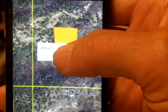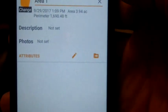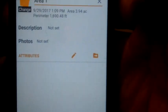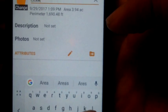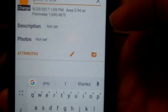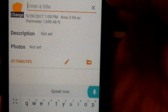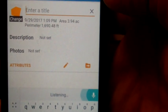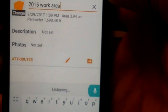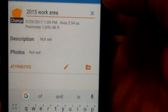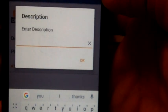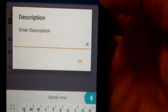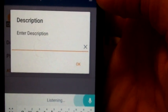Then I can click on the label and I can change that information to anything I want. I can go back, get rid of that, and let's call this 2015 work area. Good. And then we can go down and we can add a description. Contour felling and planting.